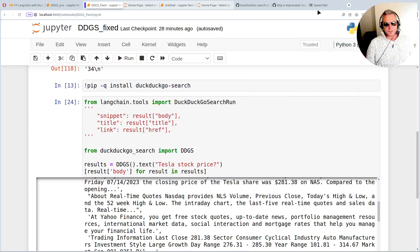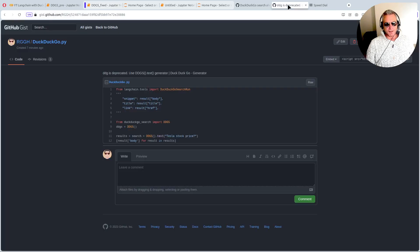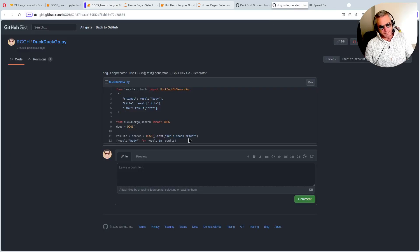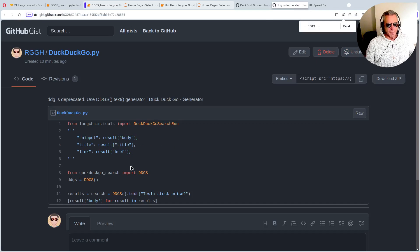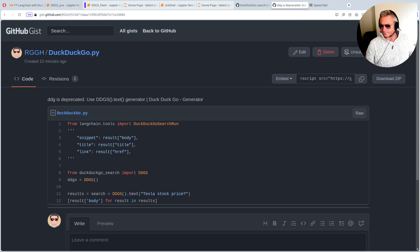I'll put the link to the gist where I've put the very basic code there for you. Good luck and thank you.